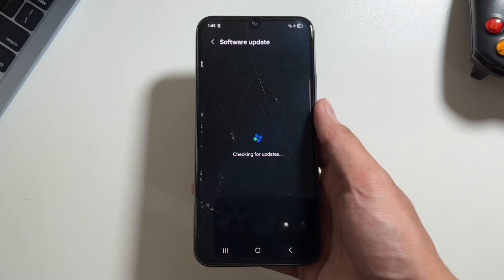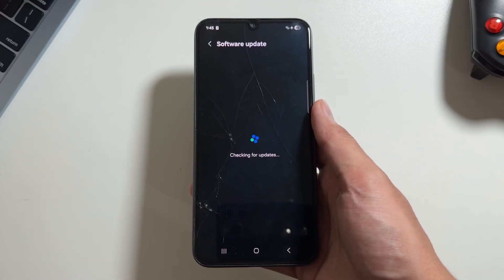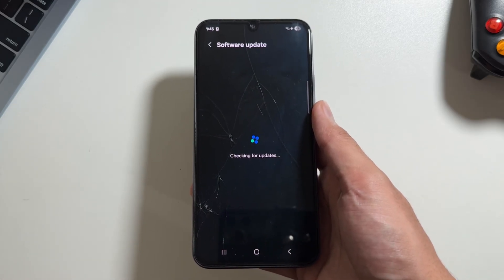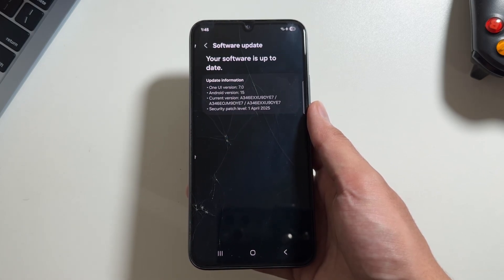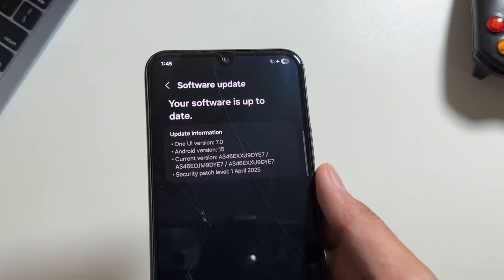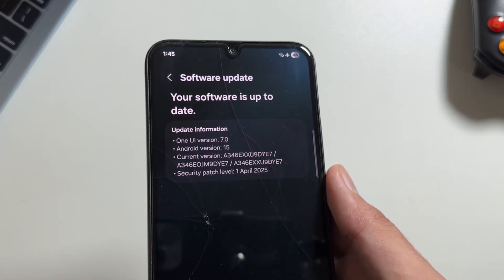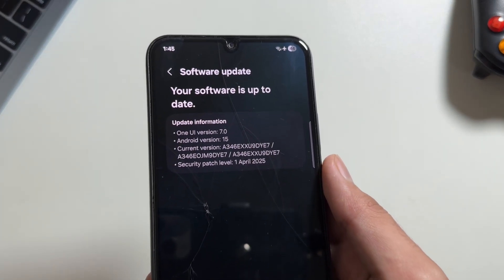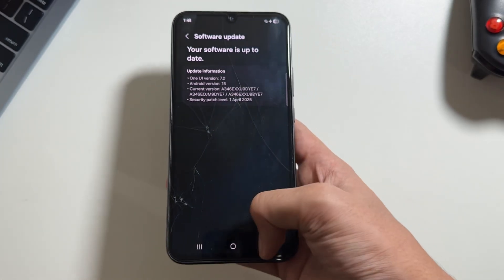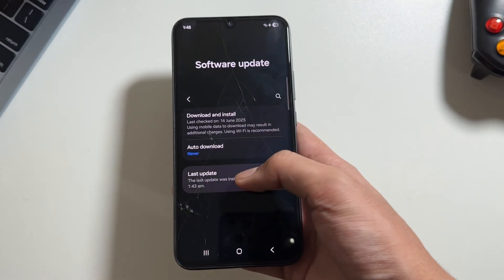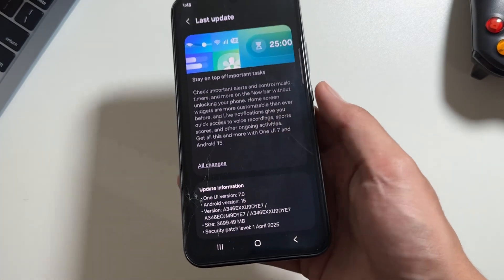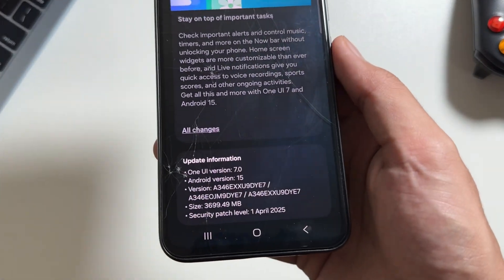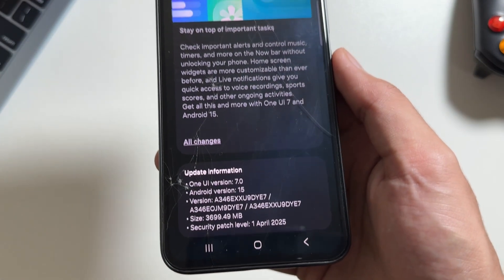And that's it for today's video. This is how you can install the One UI 7 update on your Galaxy A34. Make sure to like and subscribe as in the upcoming videos we will talk about the new changes available with the update.